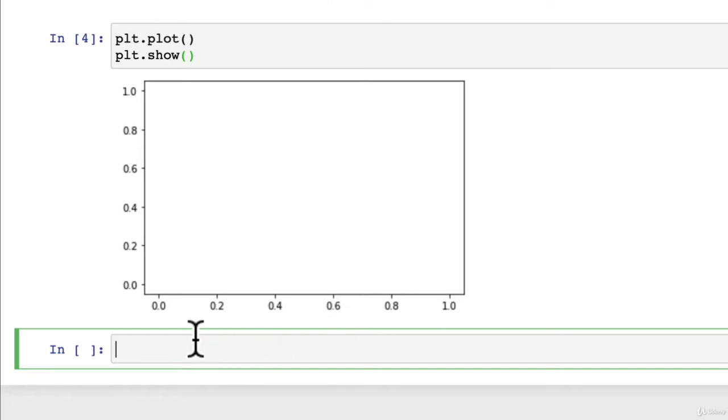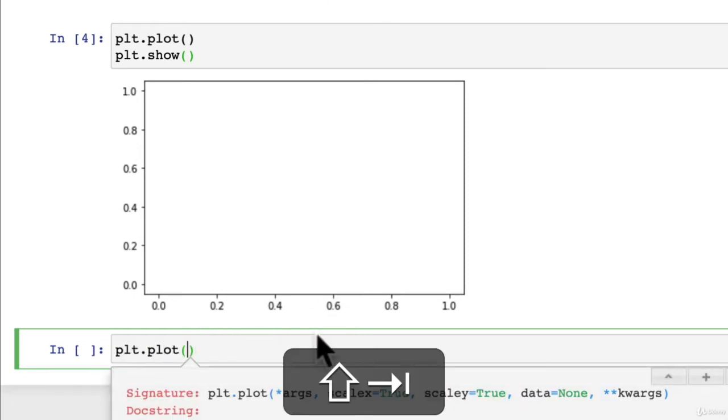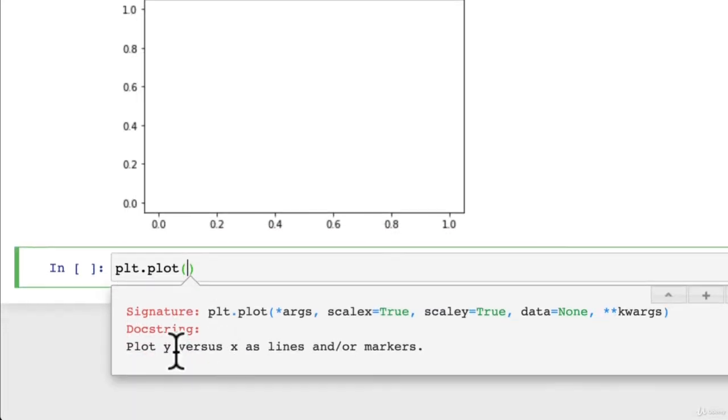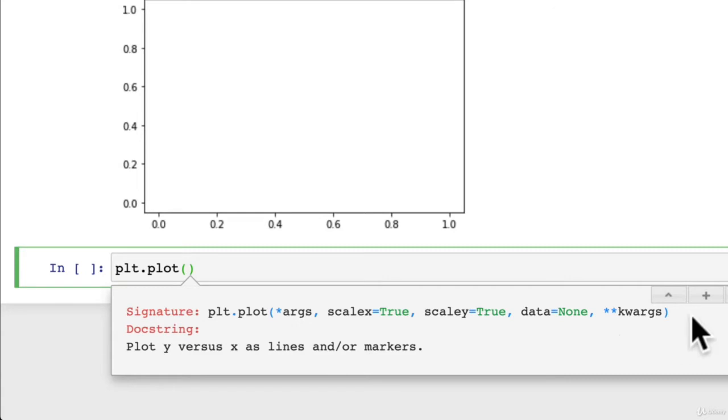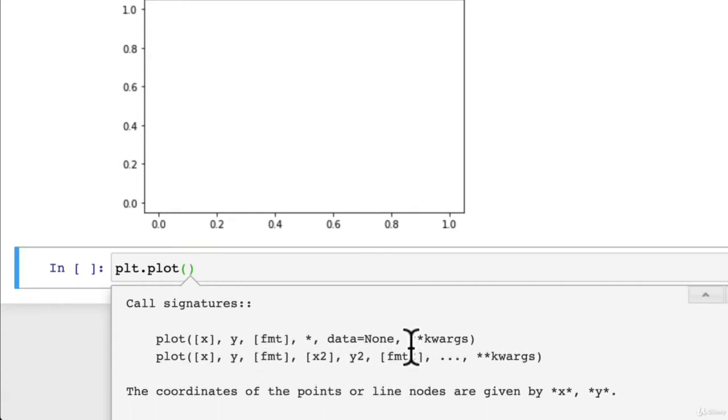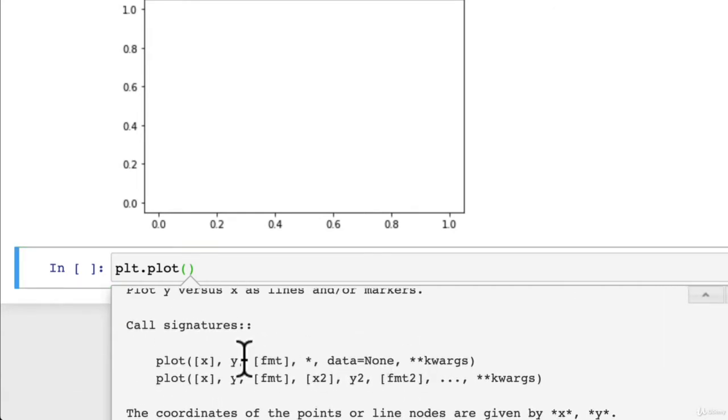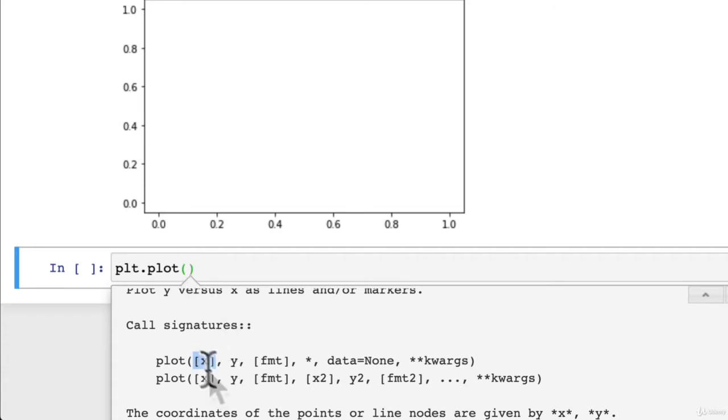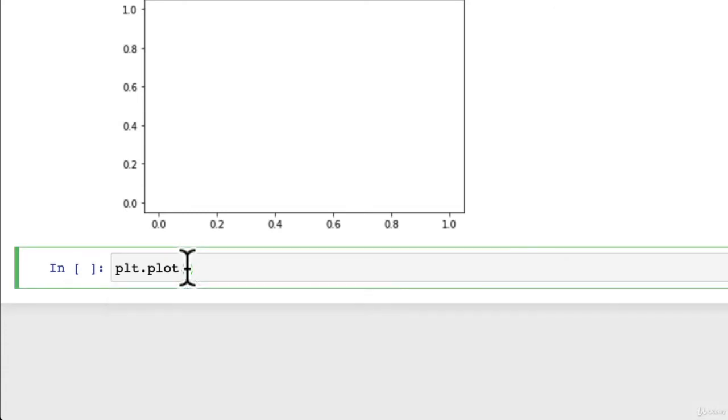We've got a nice and blank plot here. Now, how about we add some data? So we go plt.plot and then hit shift tab. Plot X versus Y as lines and or markers. And if we click the plus sign, it gives us a little example here of plot X, Y.